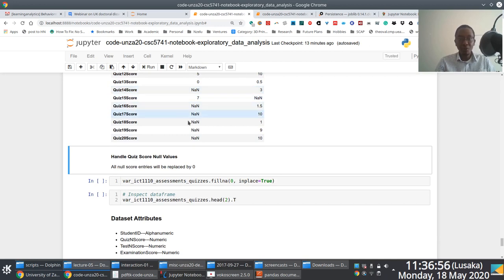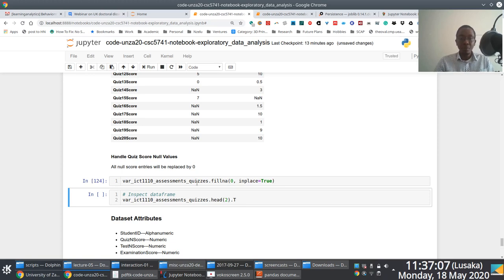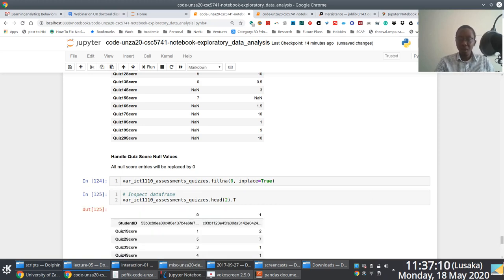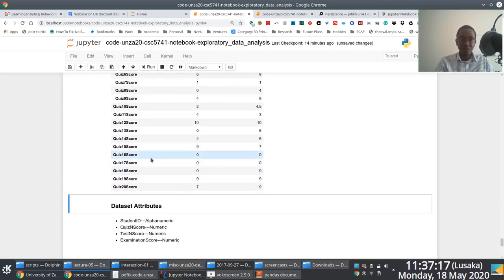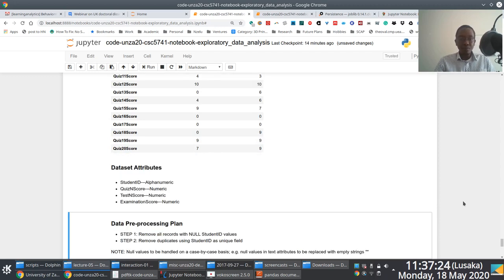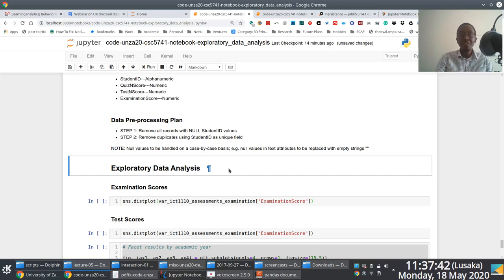Once we merge the quizzes, we handle null values in the newly created DataFrame by replacing them with zero - the decision being that if a student does not have a quiz entry, they got zero in that quiz. We inspect to verify that null entries have been replaced. You can notice zeros for quiz 16 and quiz 17 for certain students. The next step is to perform the EDA process for the three preprocessed datasets: exam scores, test scores, and quiz scores.